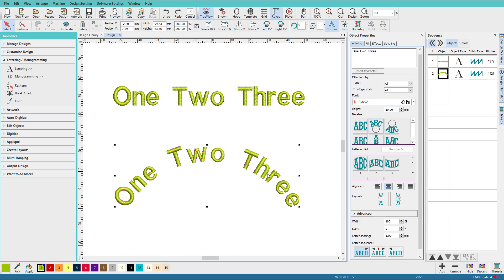So you can do quite a bit with text without having to do break apart once you know a few tricks like this. Thanks for watching and please like and subscribe and please leave a comment. Bye!